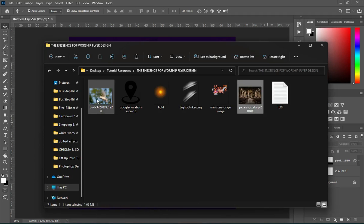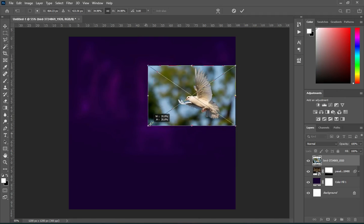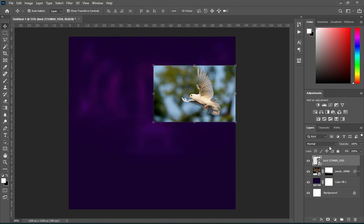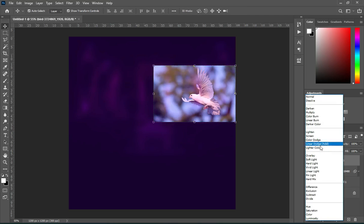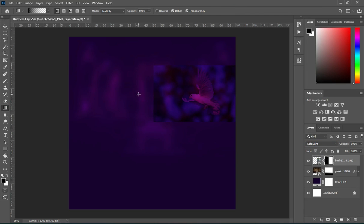Then I'm going to import this dove and position it this way. Then change the blending mode. Then apply a layer mask, then brush over here — the bottom, the top, and the right side.